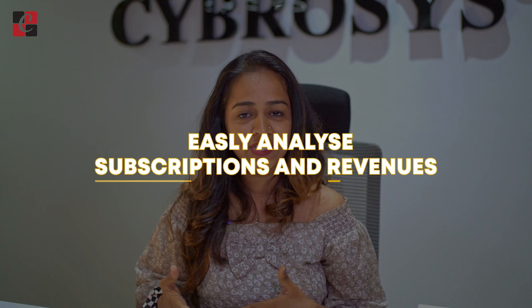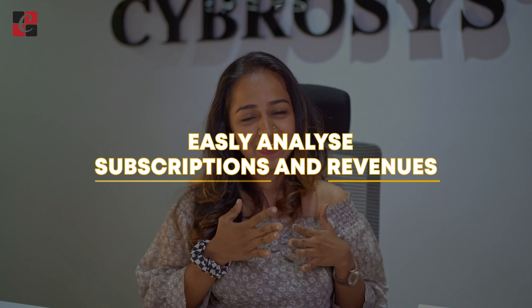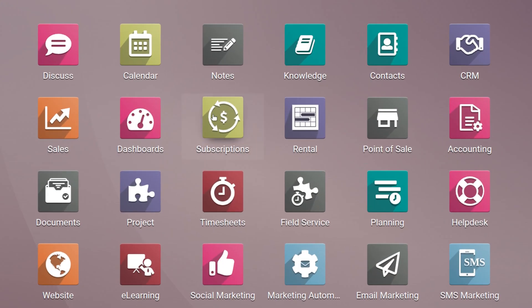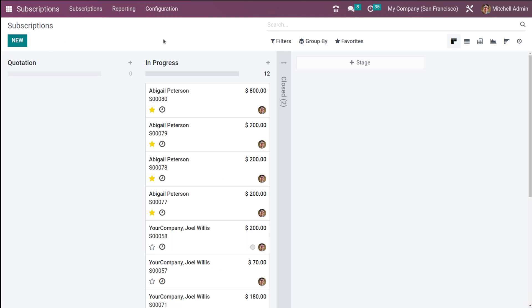With these features you can easily analyze the subscriptions and revenues generated through Odoo. Odoo 16 is the best software to manage your subscriptions. Without wasting any time, let's move to the subscription module and see the reporting feature.